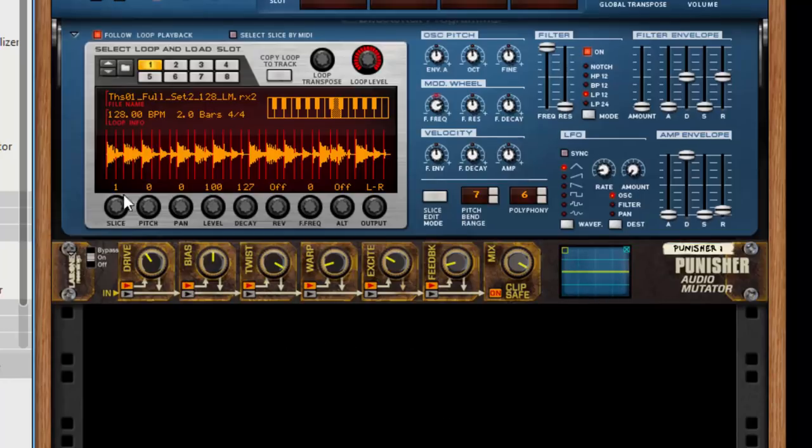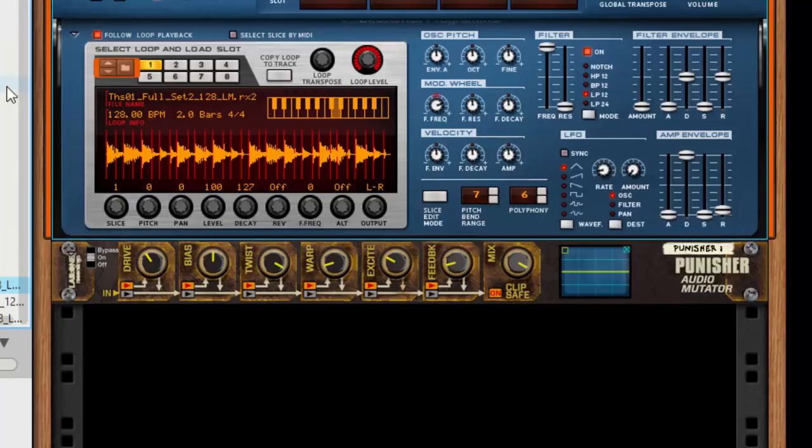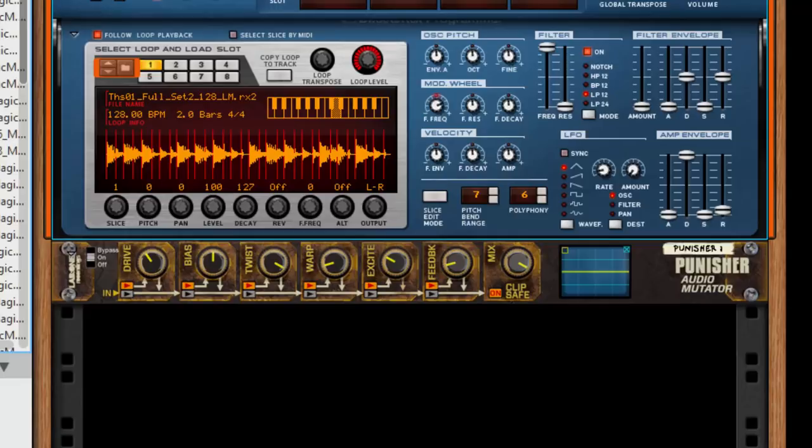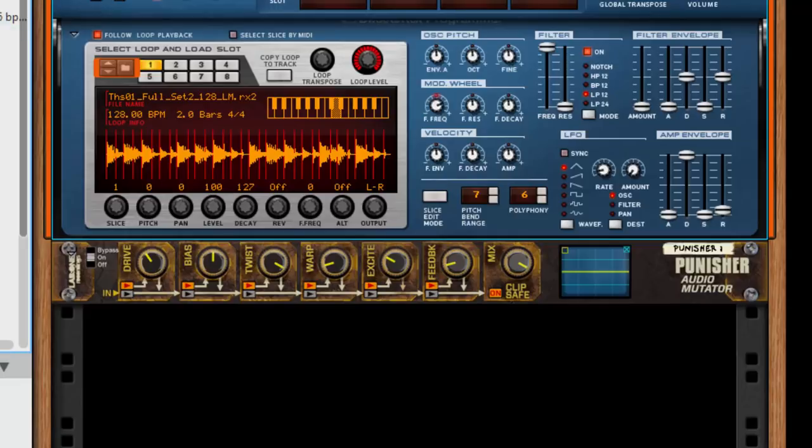You can really dive into it. Let's try a different loop quickly. Let's go for something that's a bit more instrumental, not so much scratch loops. Let's go for a synth loop.